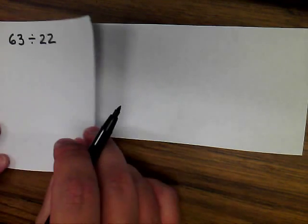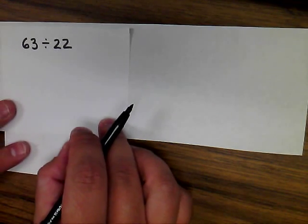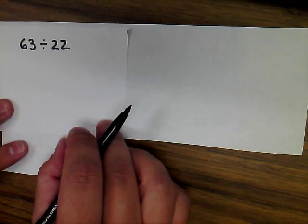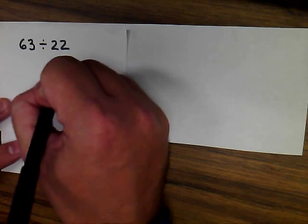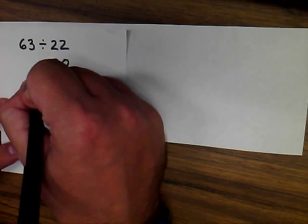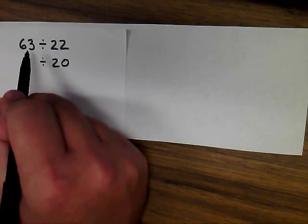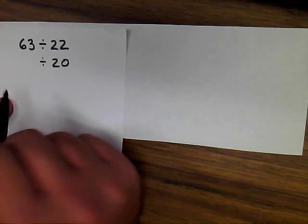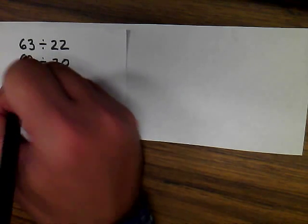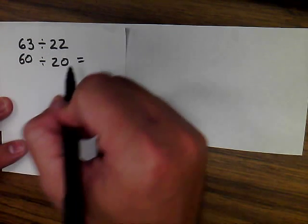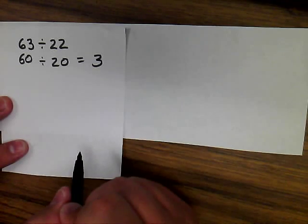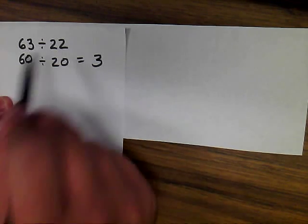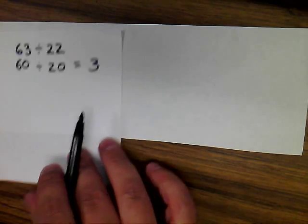Now with division, we want compatible numbers. So again, I know I'm going to use 20 here. Now let me think of multiples of 20 that are close to 63. And clearly 60 would be what I'd use here. And 60 divided by 20 is 3. So that would be a good estimate for 63 divided by 22.